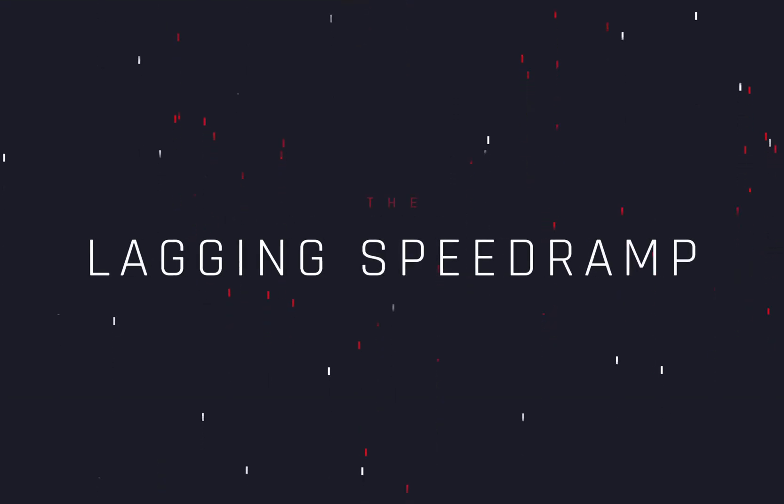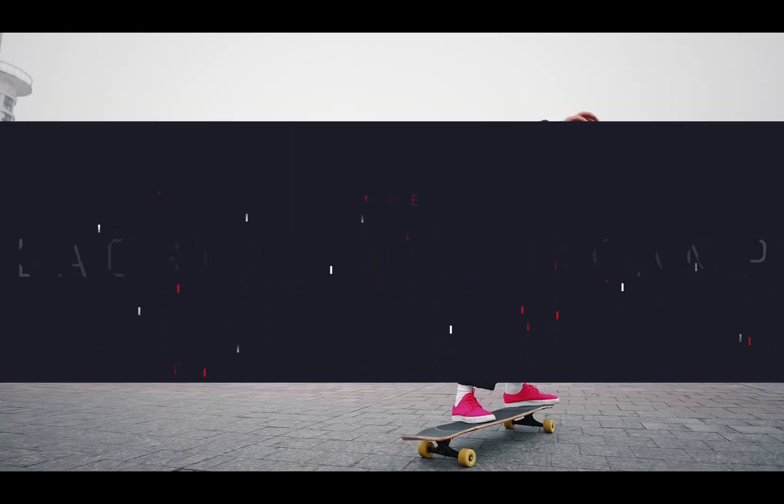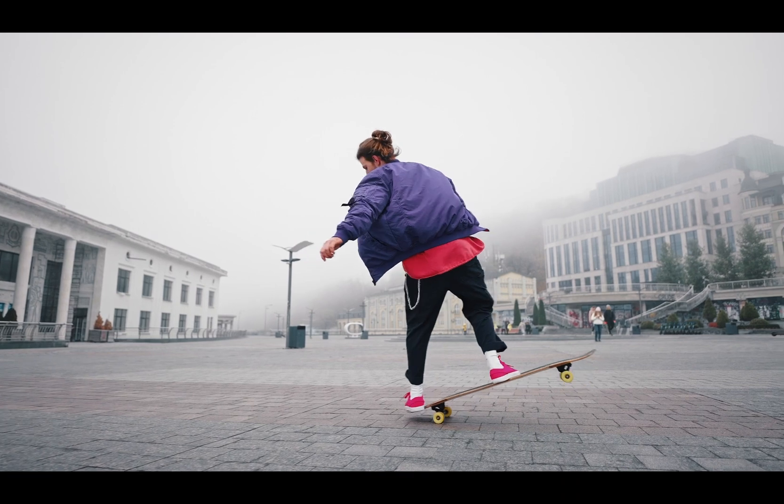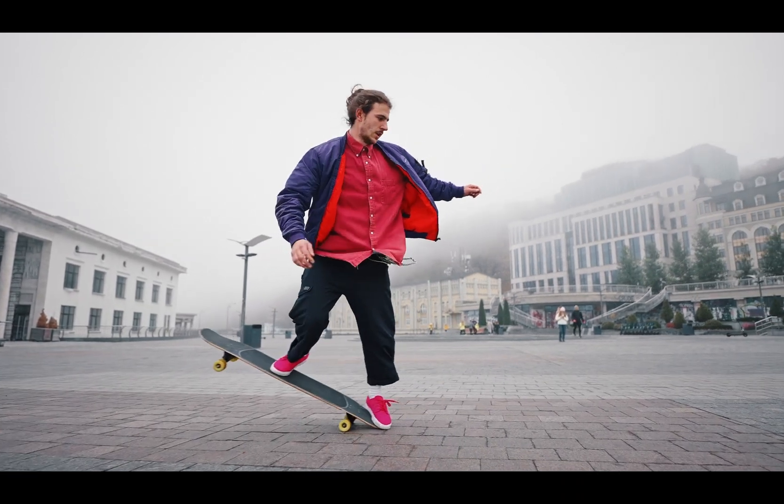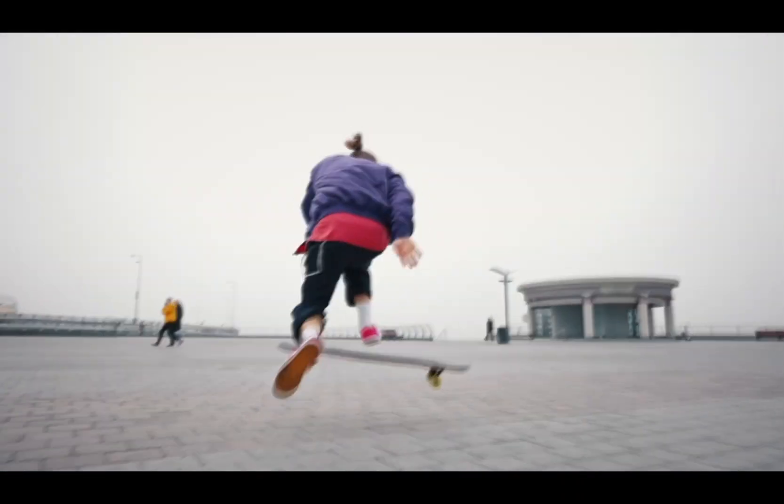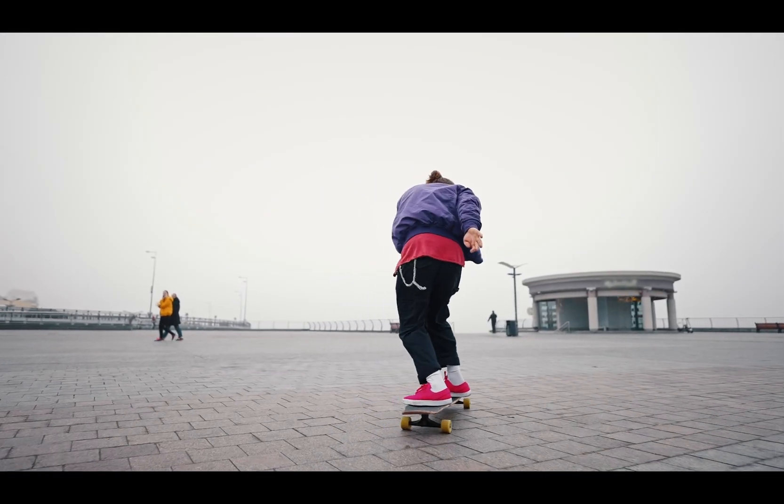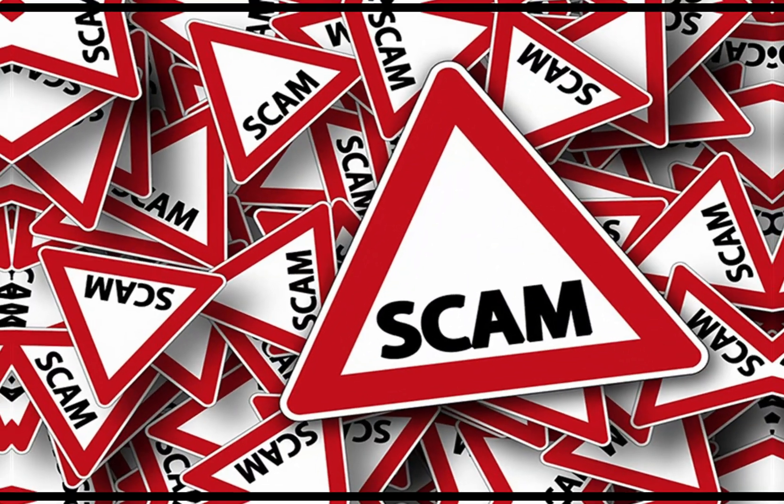How to make the lagging speed ramp effect. Today's video is sponsored by the scammers.